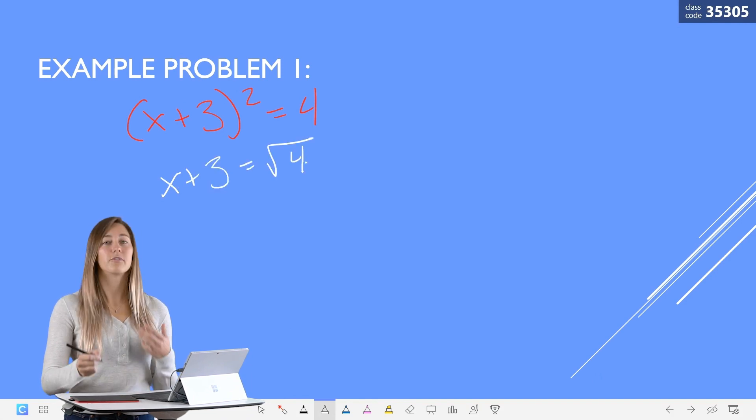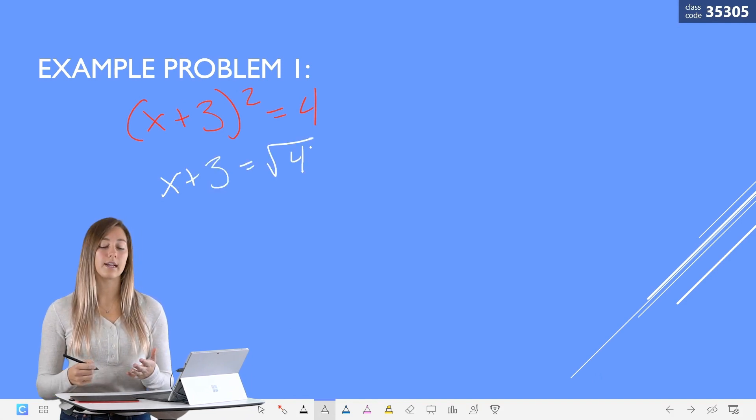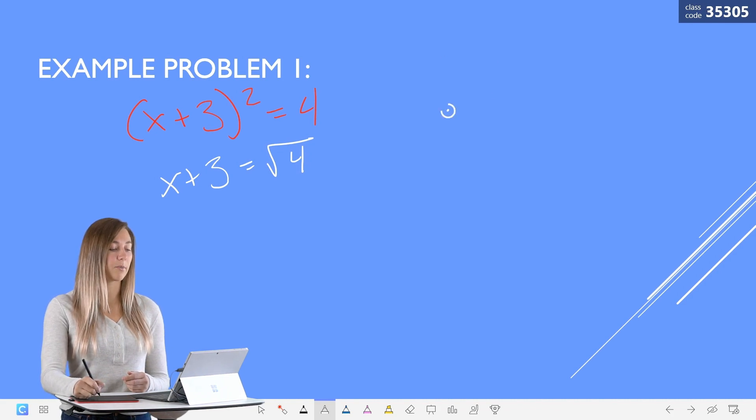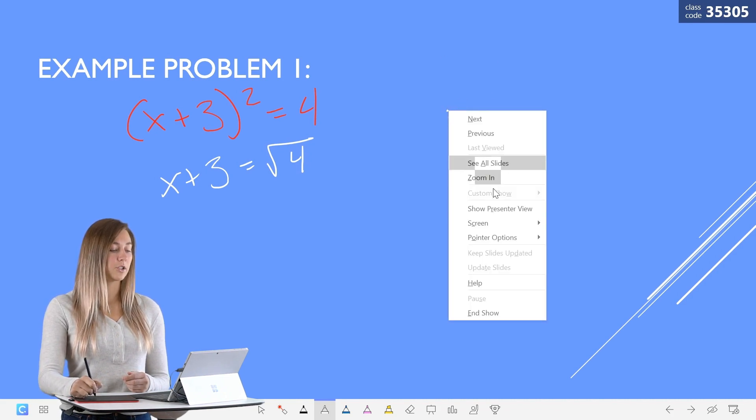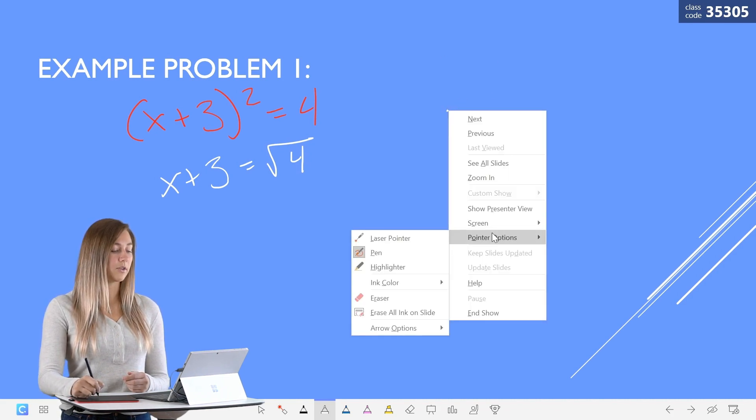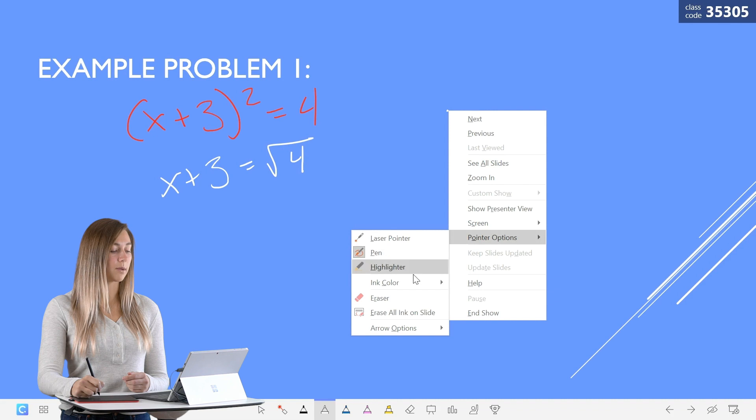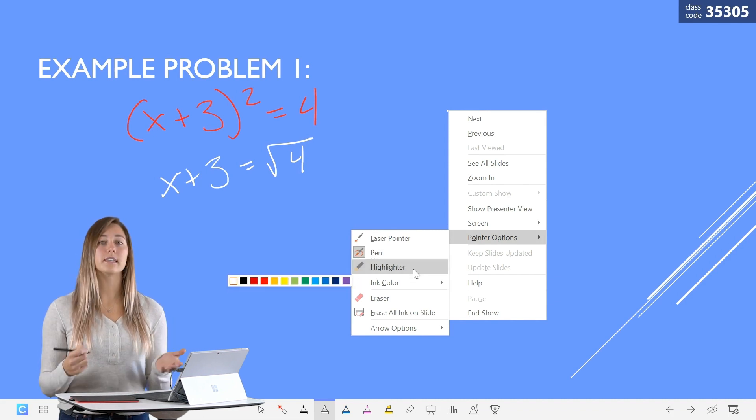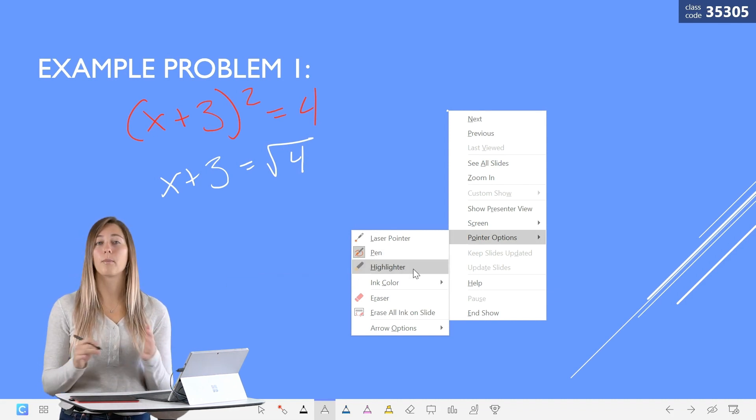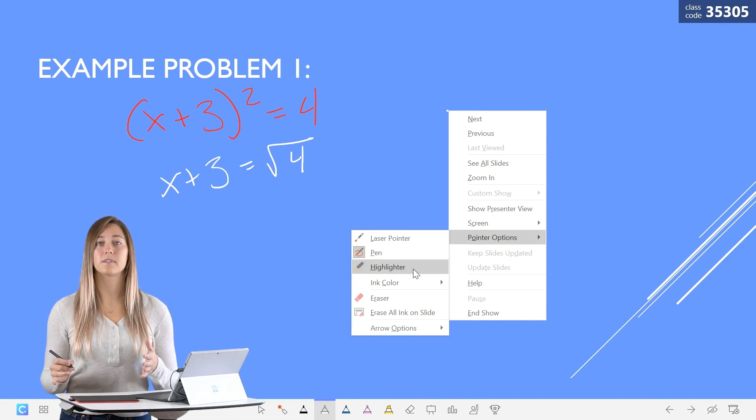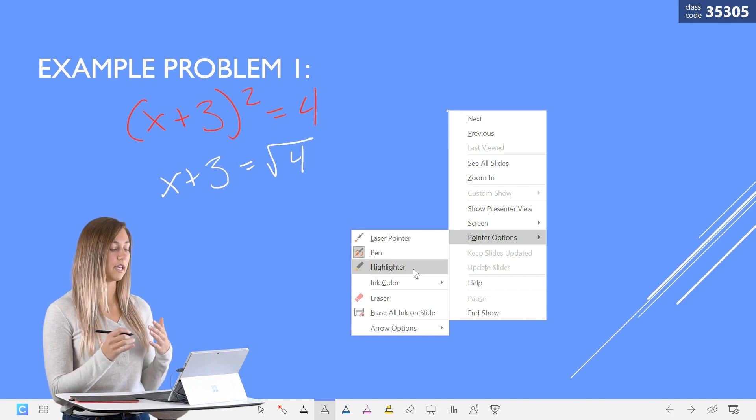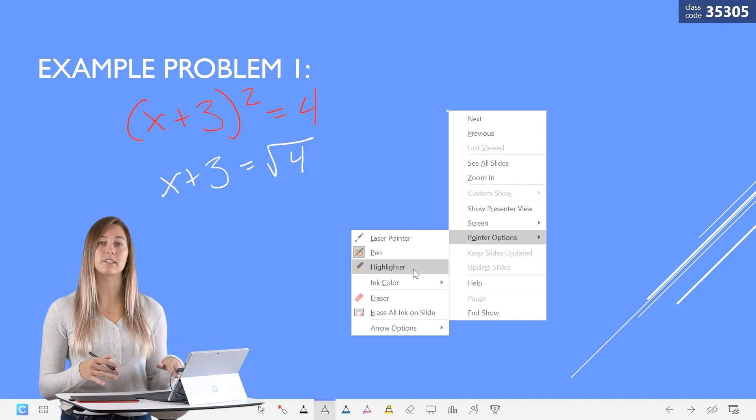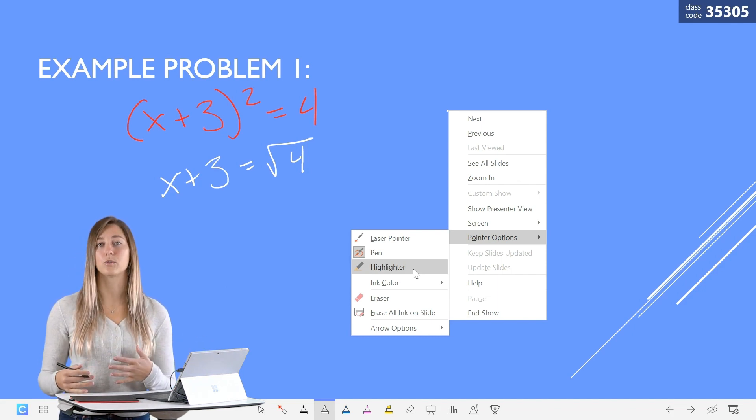If you're not using Classpoint to change the color, you have to hold down on the pen to open up the menu, go to pointer options, and then ink color. This is a couple more steps than having all of your pens really accessible right on the toolbar.